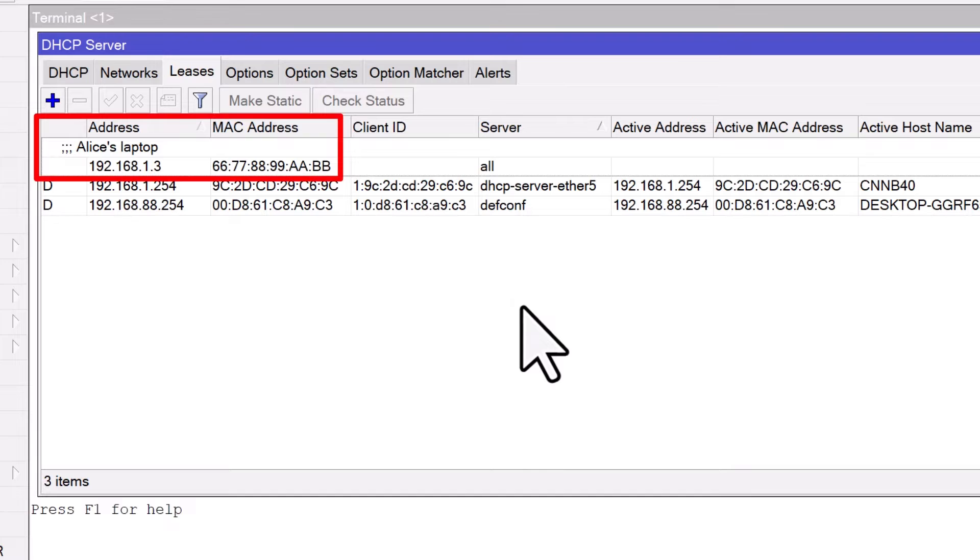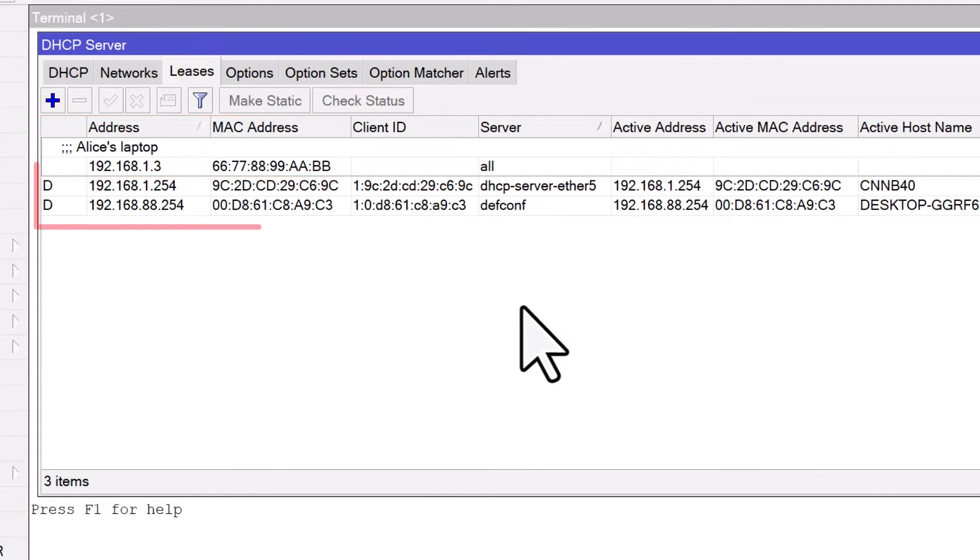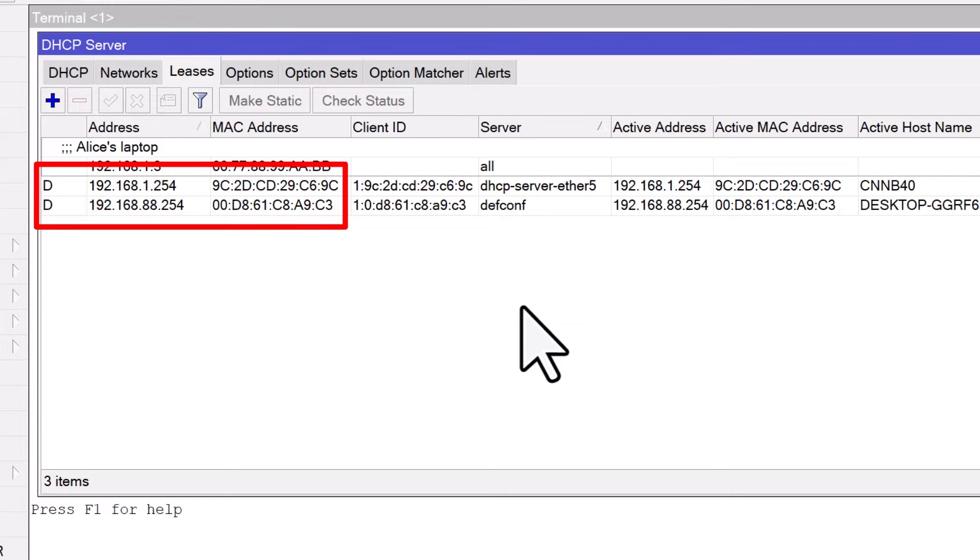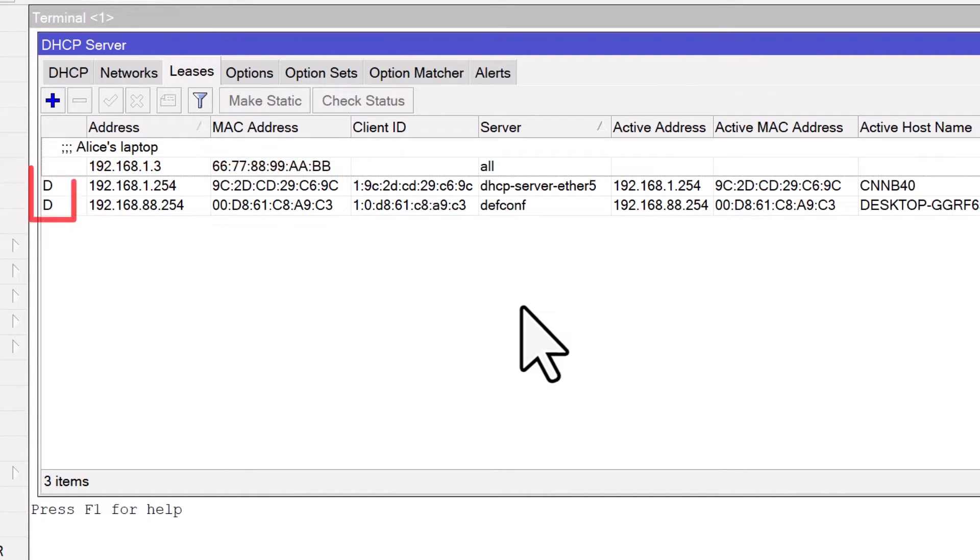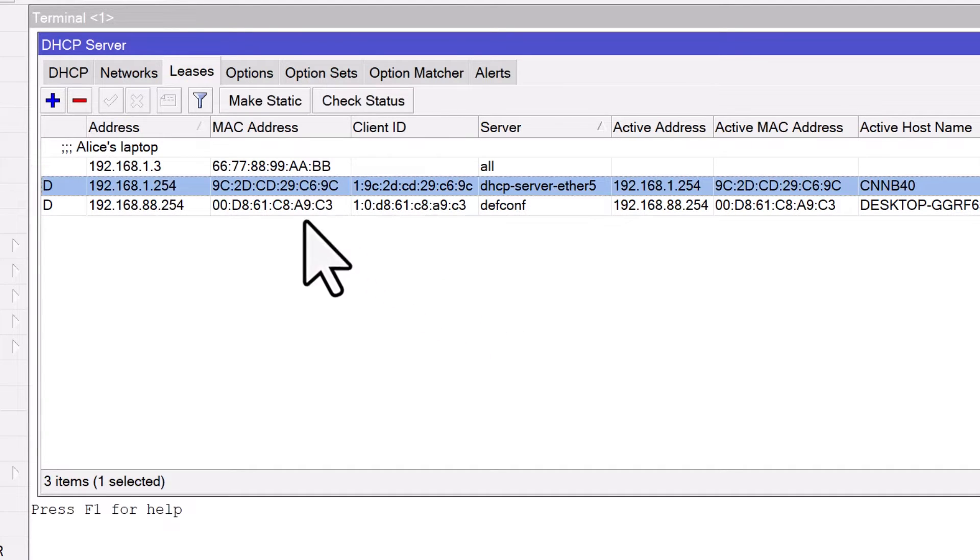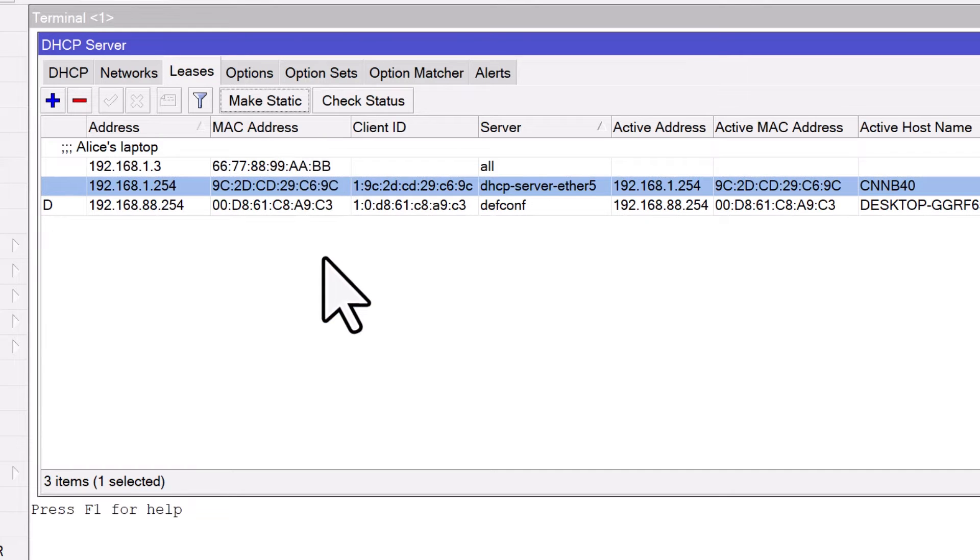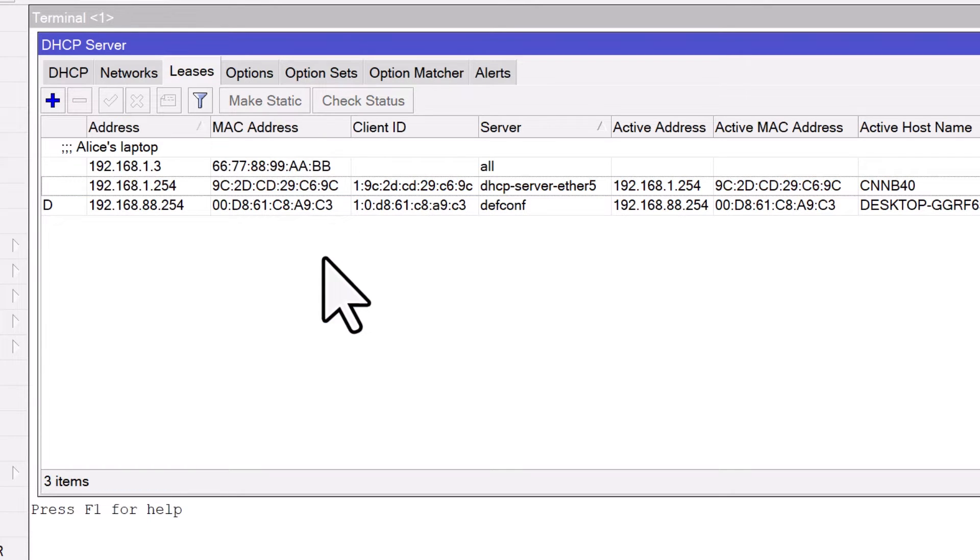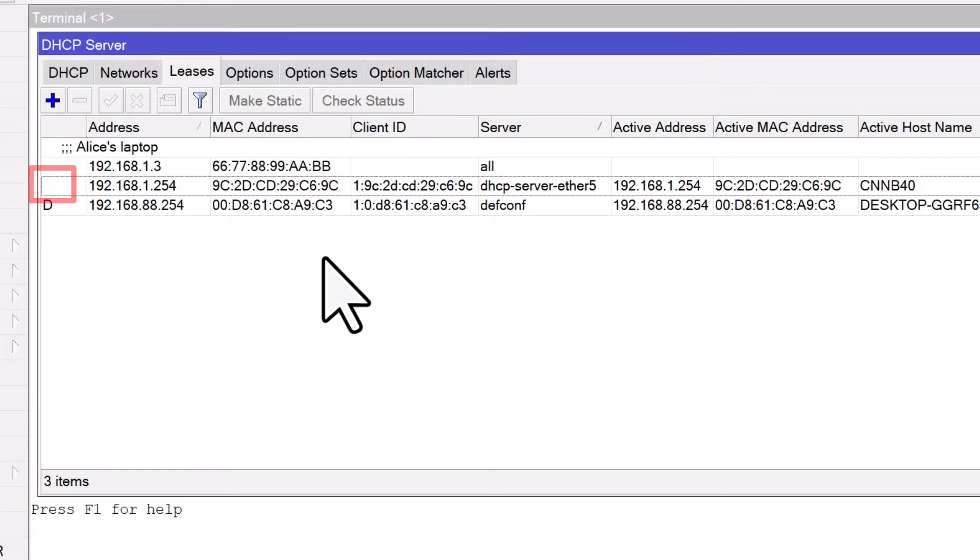Often you may need to assign a static IP address to a device that has already connected to the network and obtained an IP address dynamically. In the DHCP leases list, you can identify these dynamically assigned addresses by the D flag next to them, which stands for dynamic. To convert it into a static one, simply click on the lease to select it, and then click the Make Static button. The lease will immediately be converted to a static entry, and you'll notice that the D flag has now disappeared, signifying that the IP address is now permanently assigned to that device.